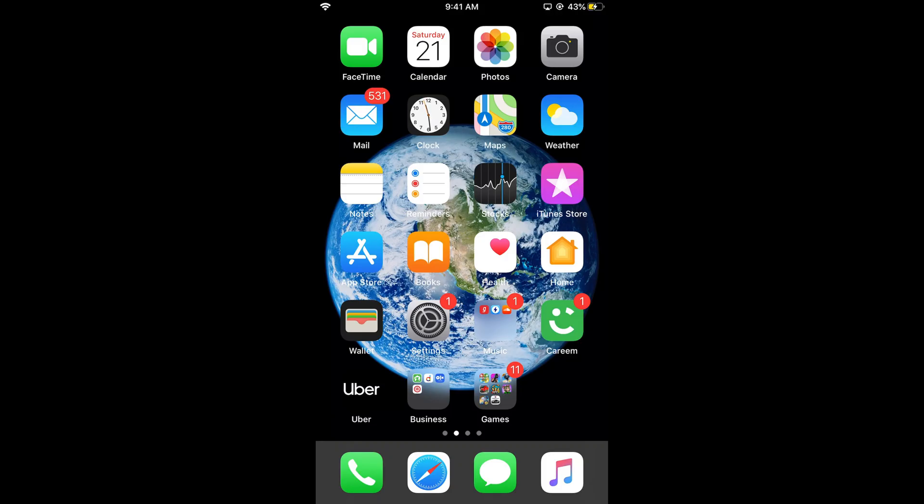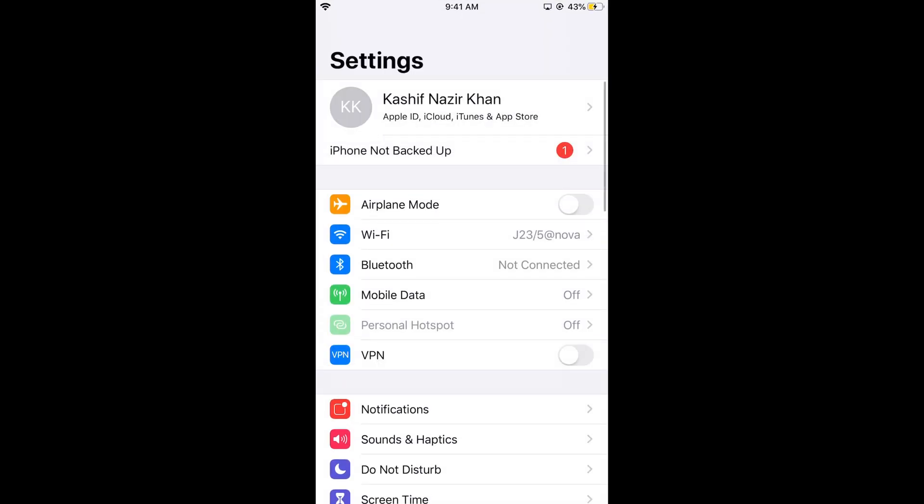To enable voice control on iOS 13 on iPhone, first go to your iPhone settings and make sure that you are on iOS 13.